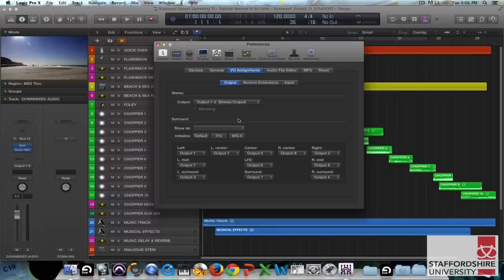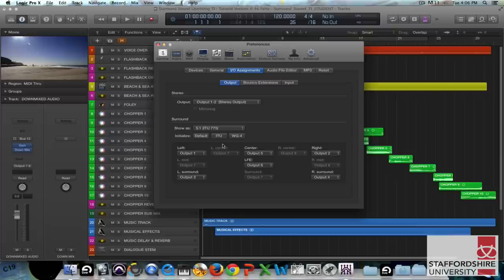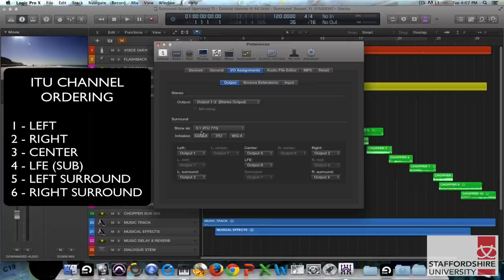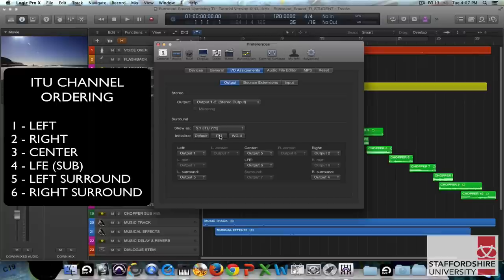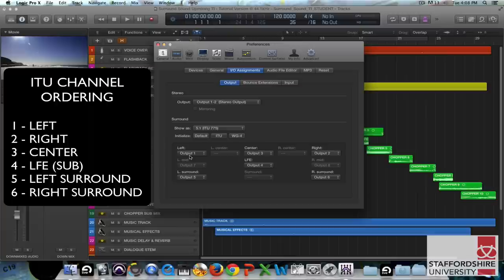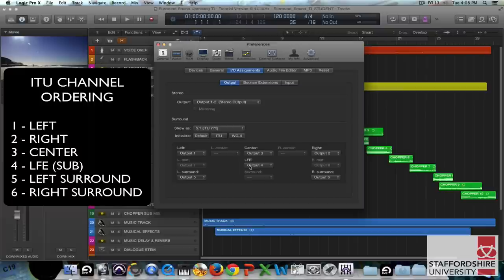So we need to check the surround sound 5.1 ITU 775 pro school there and then click the initialize ITU button which will change the ITU channel ordering to left being one, right being two, center being three, LFE being four, left surround being five, and right surround being six. And once you've set that up on the IO assignment you'll need to actually patch in the speakers using the patch bay and you'll need to consult the patch bay diagram again in the studio that you're using.